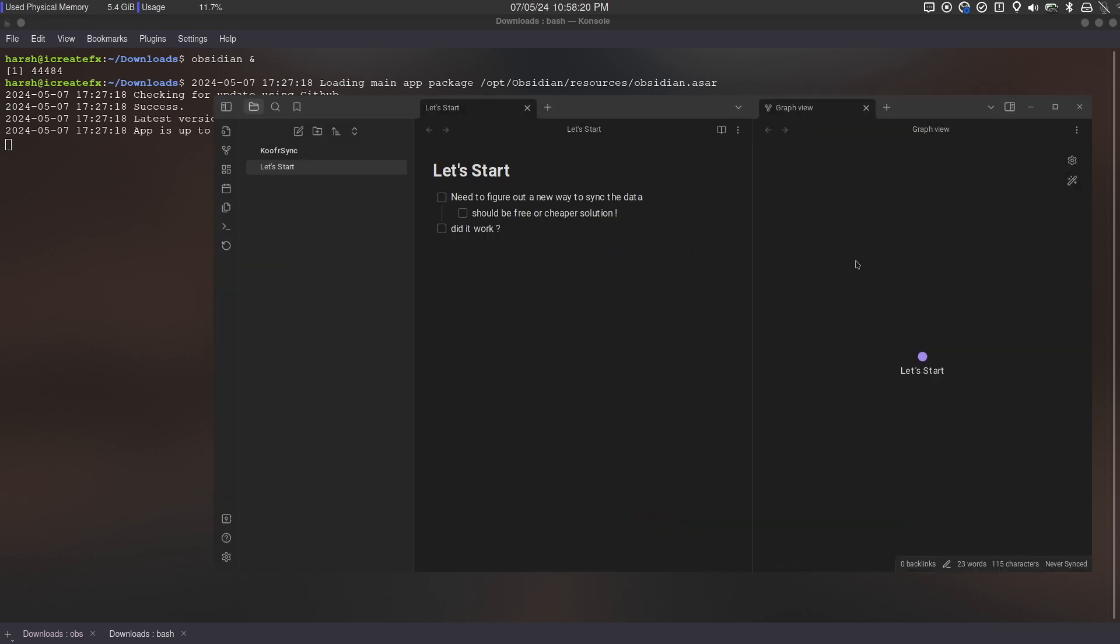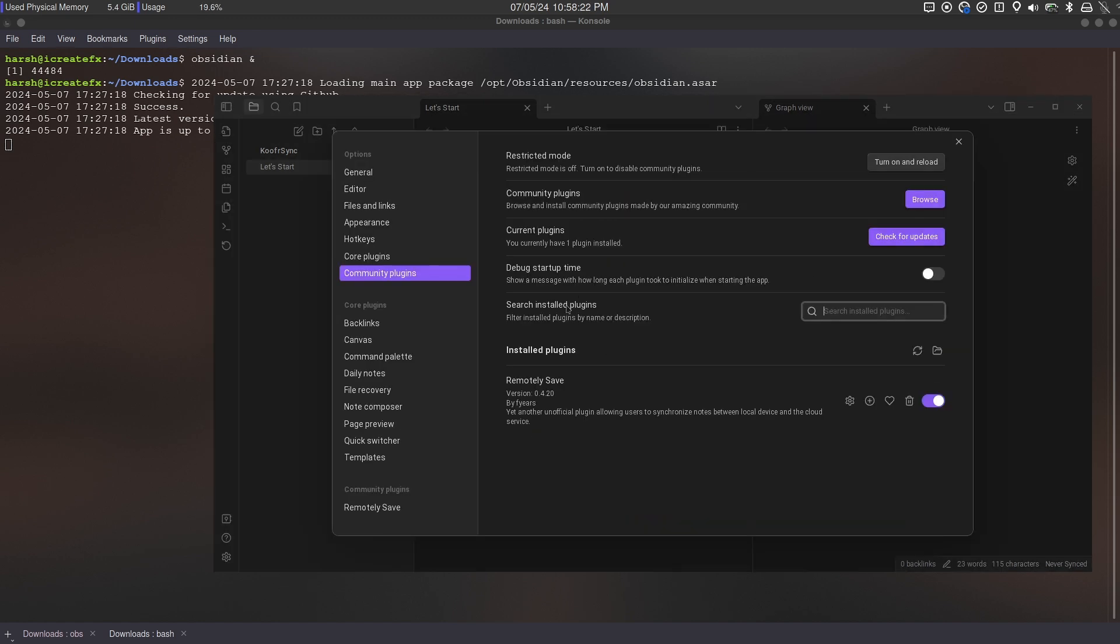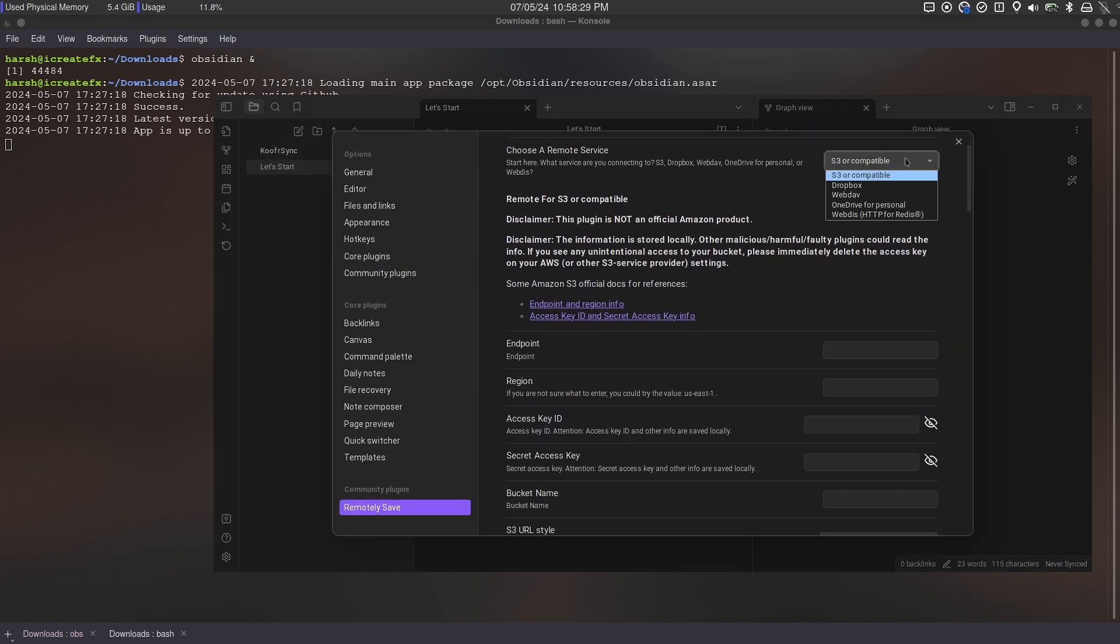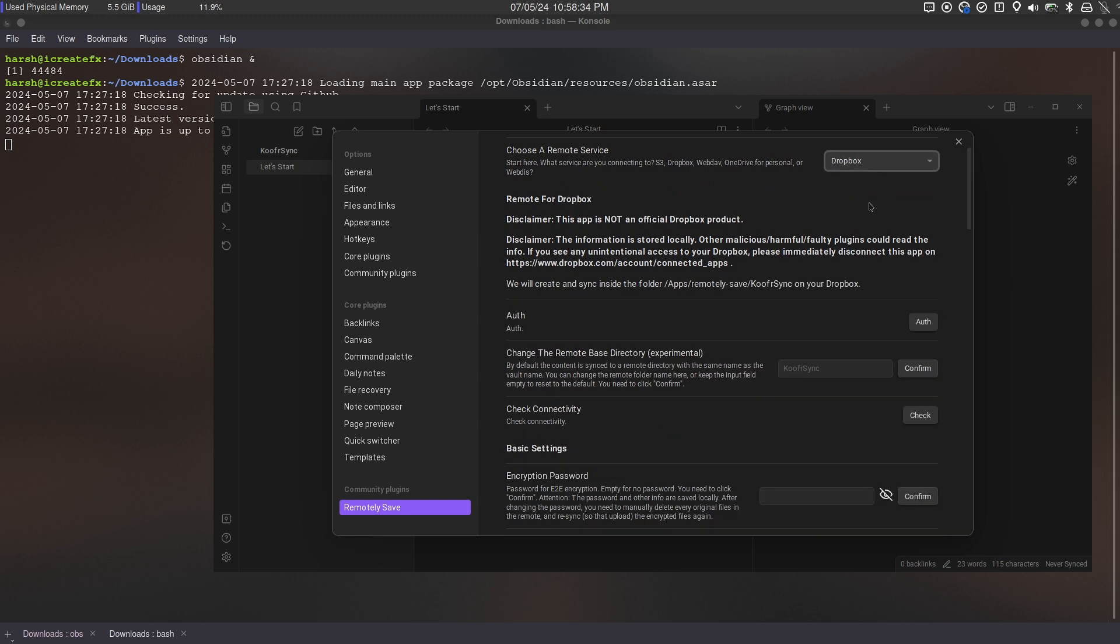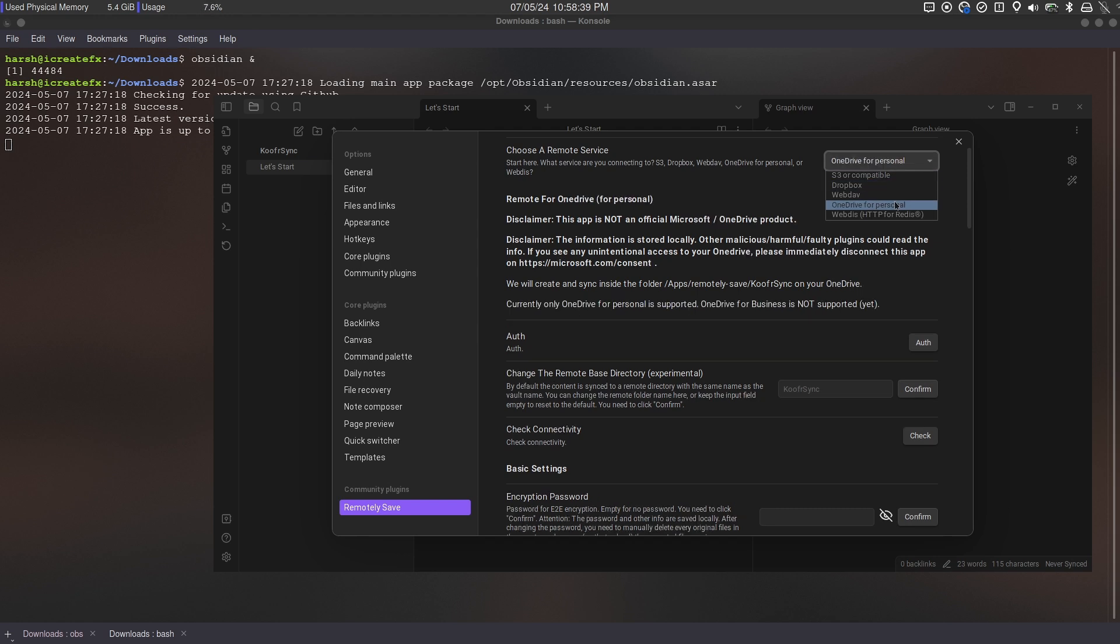Firstly, install remotely save. Go to settings. There are multiple ways to sync your vaults. If you have Dropbox or OneDrive storage, then you can directly authenticate and sync your drives from multiple devices.